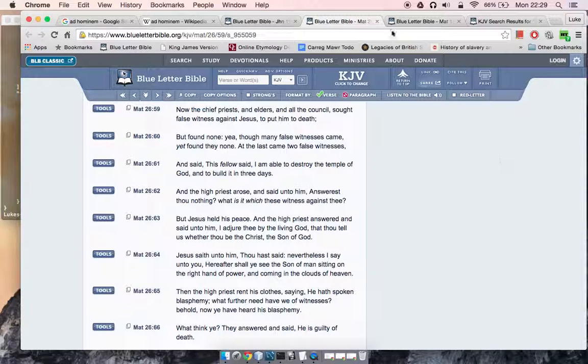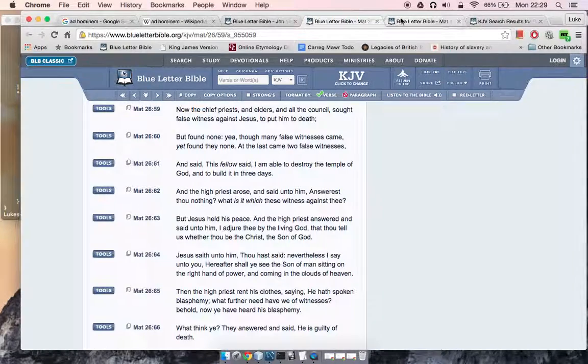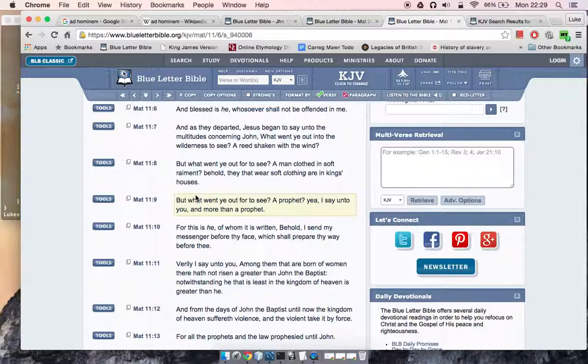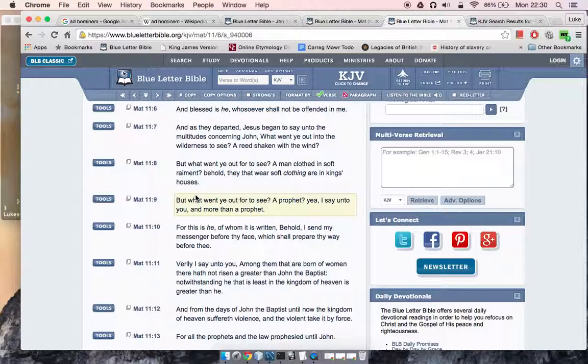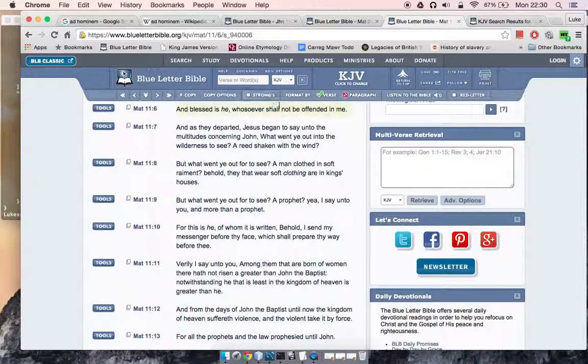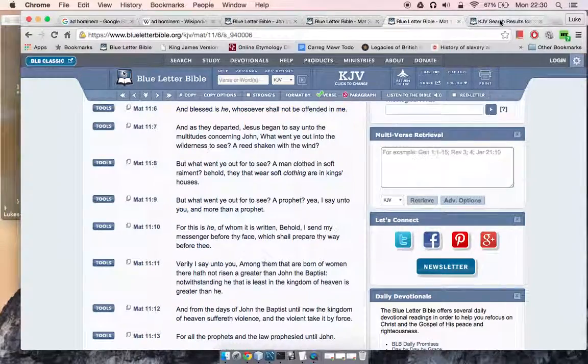This is Matthew 11:6—'And blessed is he whosoever shall not be offended in me.' A lot of people are basically offended by the things that we have to say, which is why they come back with these ad hominems. For instance, when women come up, they'll be like, 'Oh, don't listen to them, they believe women this, that, and the other.' So what? Which is why the scriptures say, 'Whosoever shall not be offended in me.'